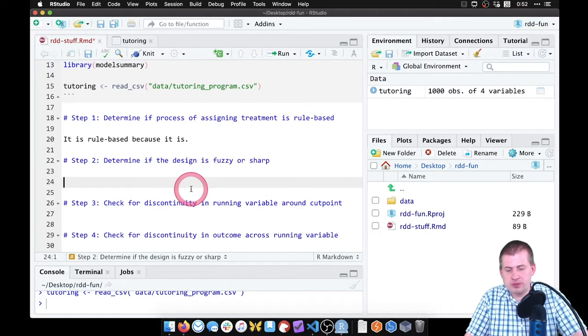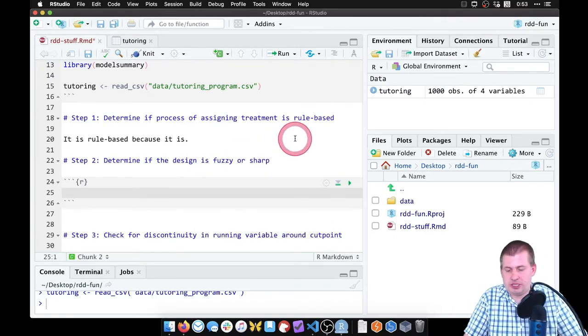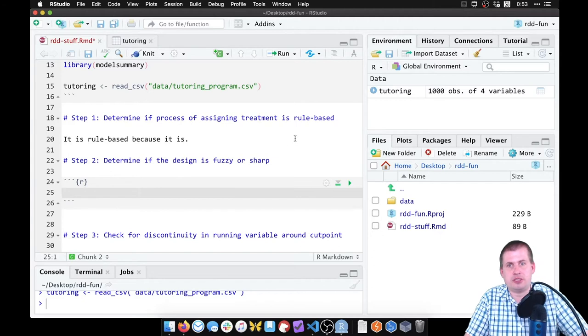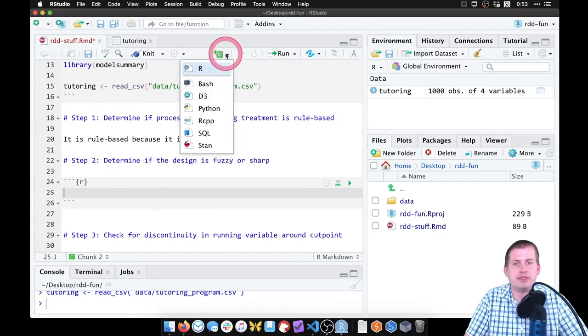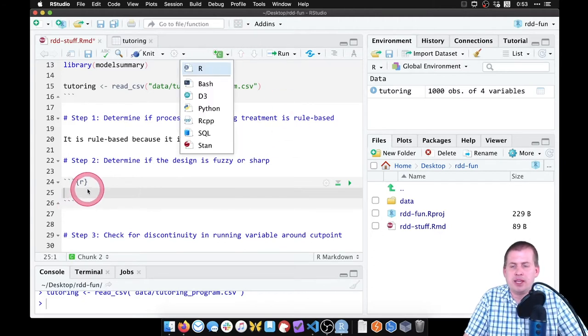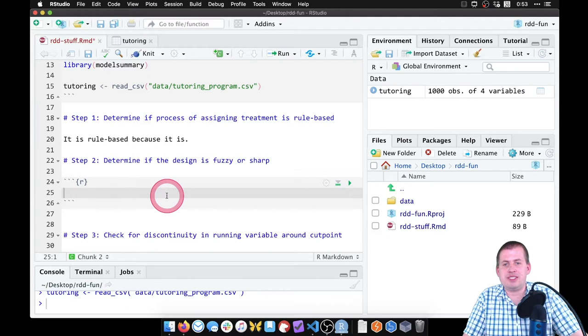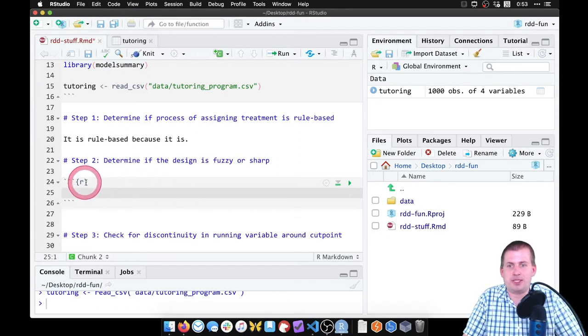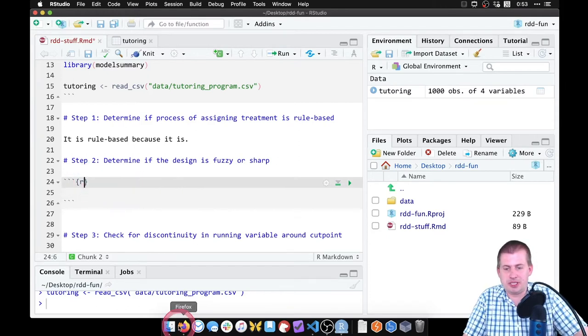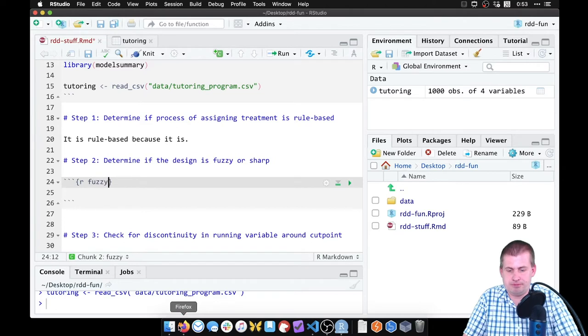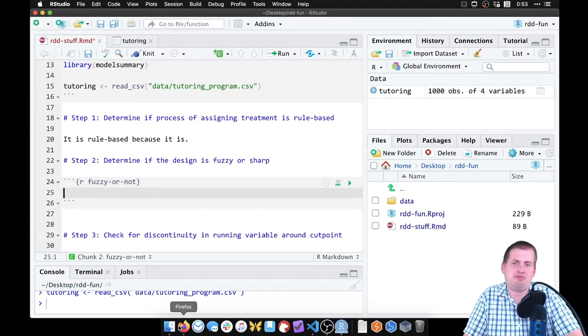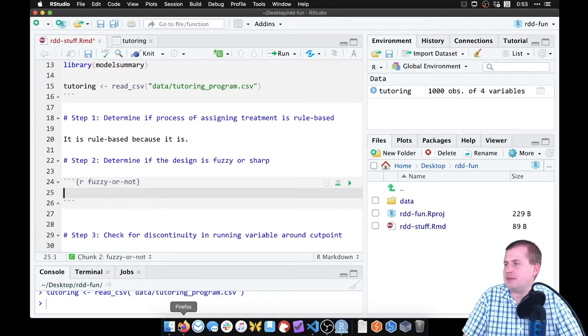We want to plot the running variable and then split it across people who participated in the program and did not. So to do that, we're going to insert a new chunk, which again is command option I or control alt I, or click on this little thing. And we're going to see if this is fuzzy or not. So I'm going to name this chunk fuzzy or not, or sharp or not, or whatever we want to call it.